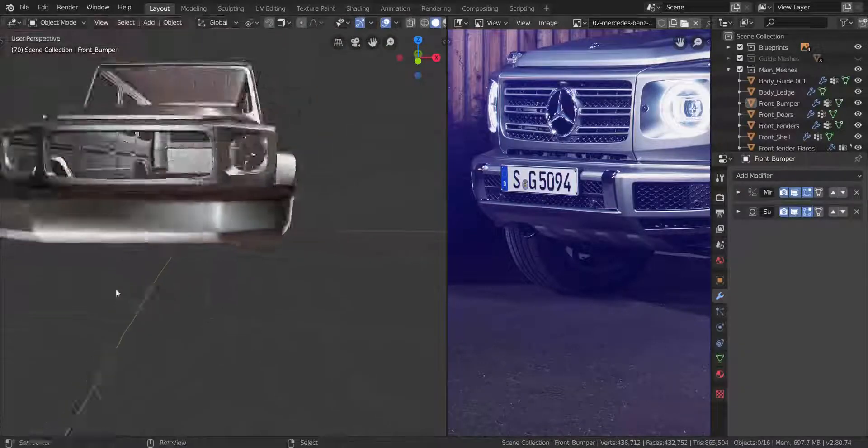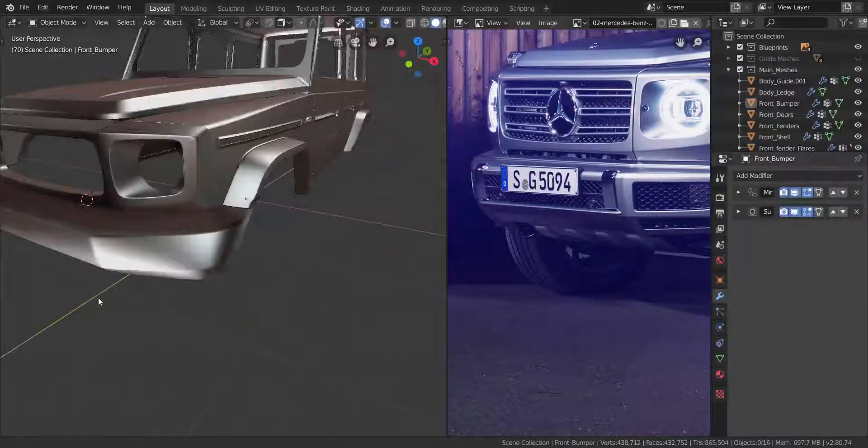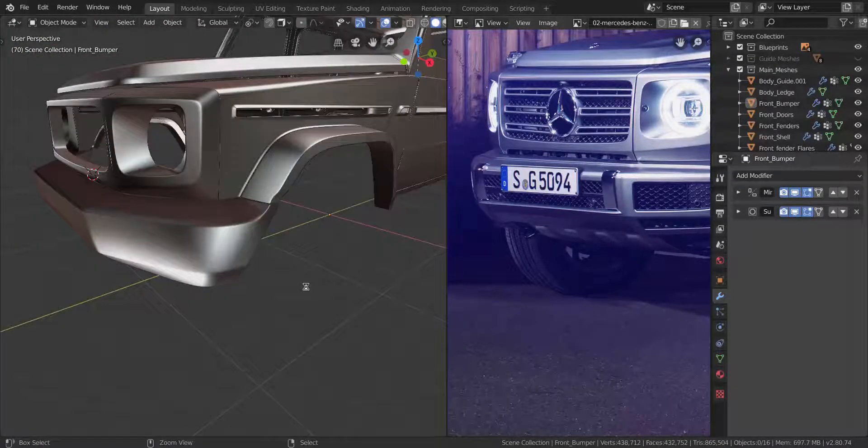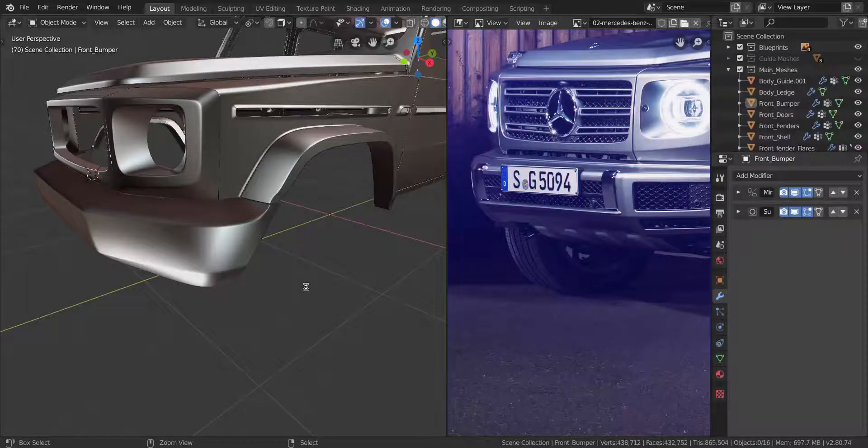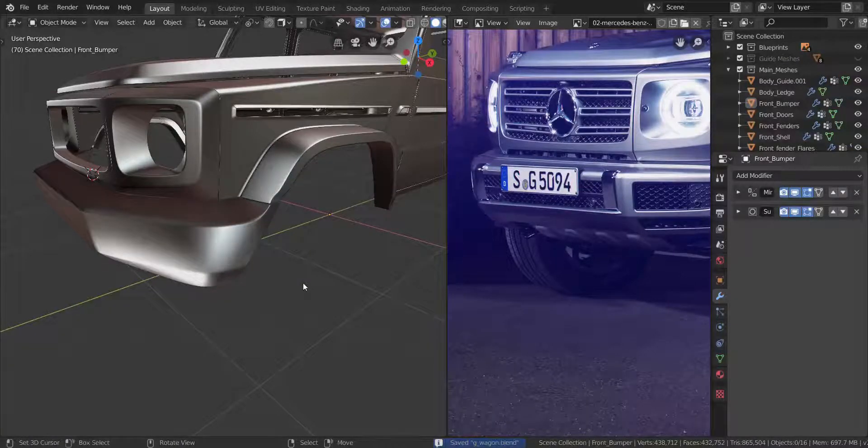So that was all I wanted to fix on this, pretty much. This was just a fixed video, nothing really. So in the next video, we'll actually be making the bumper.